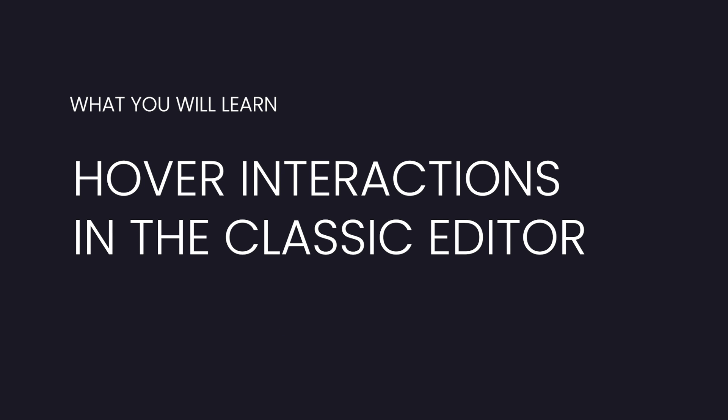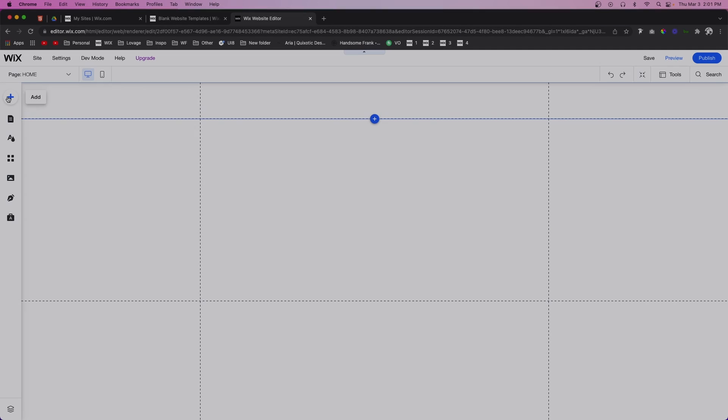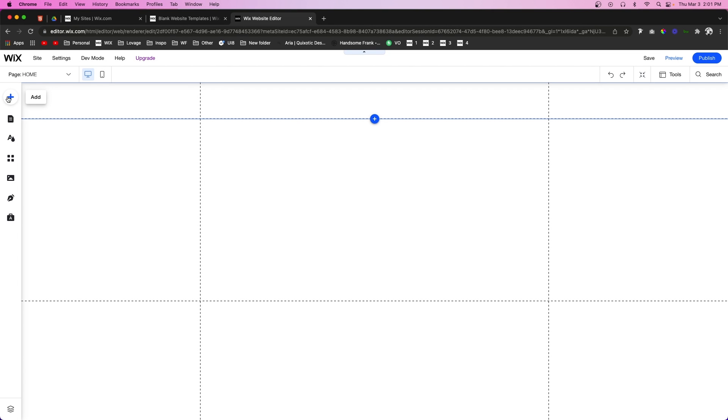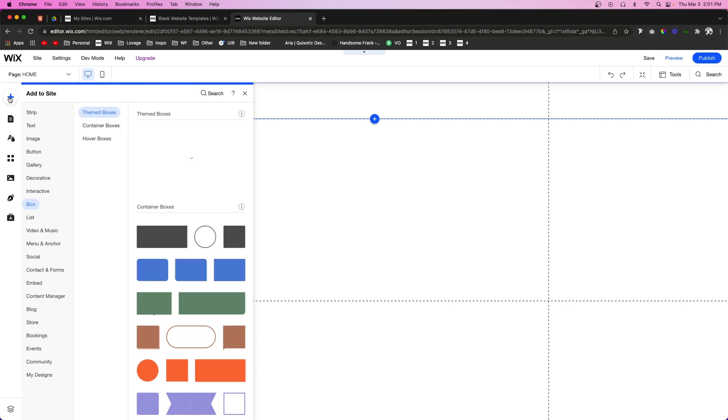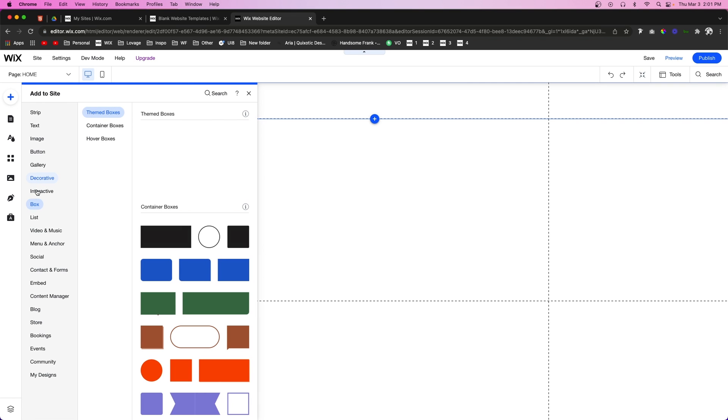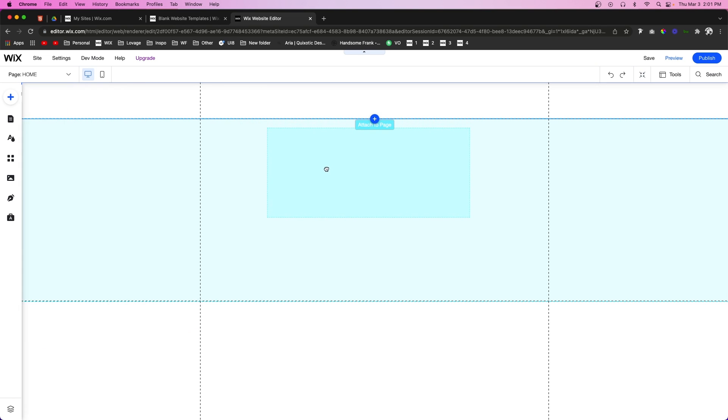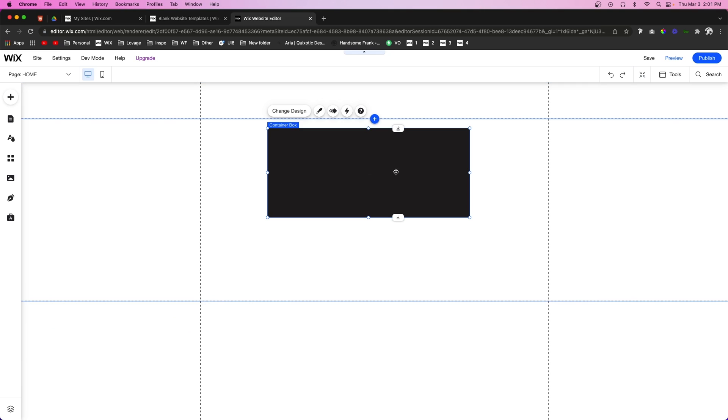Now let's go and get started. There are two elements in the Classic Editor that you can add hover interactions to. The first one being a box. So if you go to Add, Box, and you pull out a box onto your page, you're going to notice that there is a lightning bolt icon here for hover interactions.